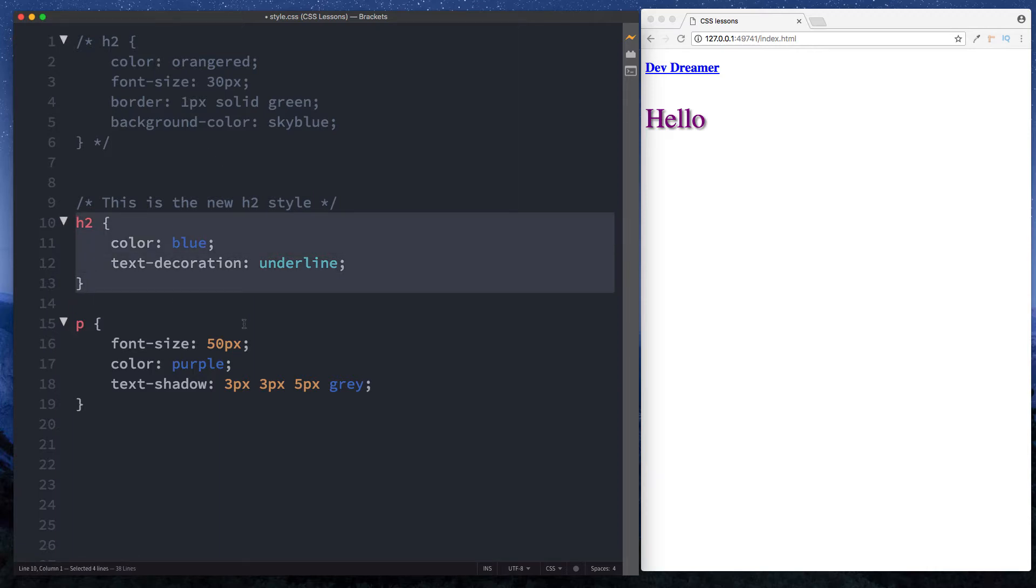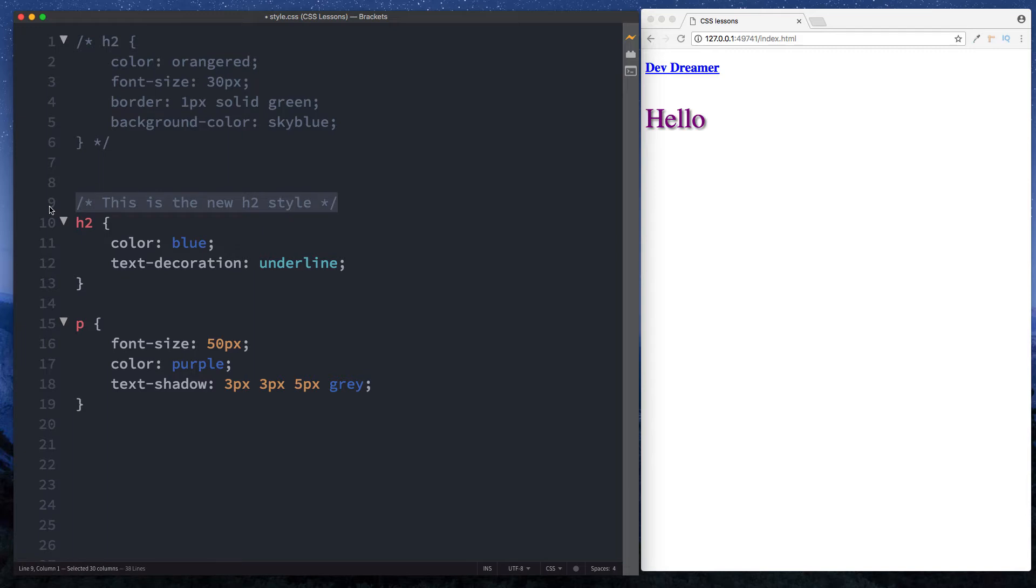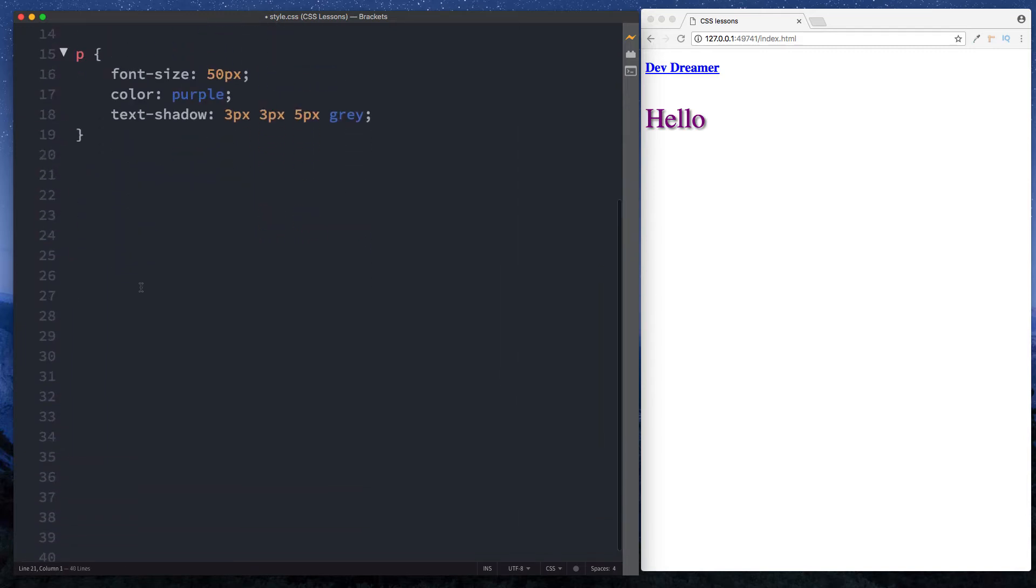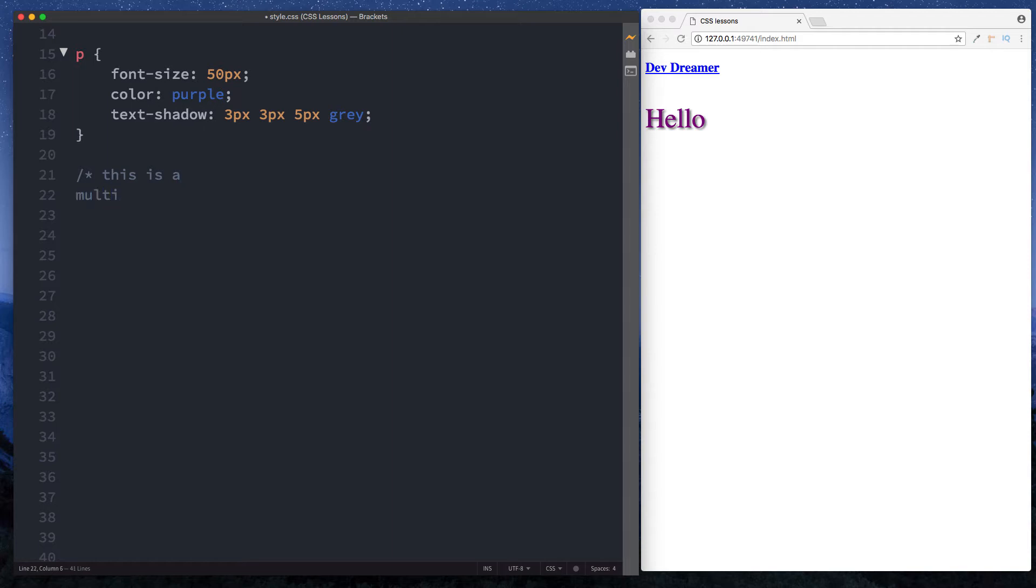We can also do multi-line comments. Down here again, forward slash asterisk, and then here we can say 'this is a', then let's go down onto a new line, 'multi-line', new line again, 'comment', and then of course end it with our asterisk and forward slash. In this way we can write multi-line comments.